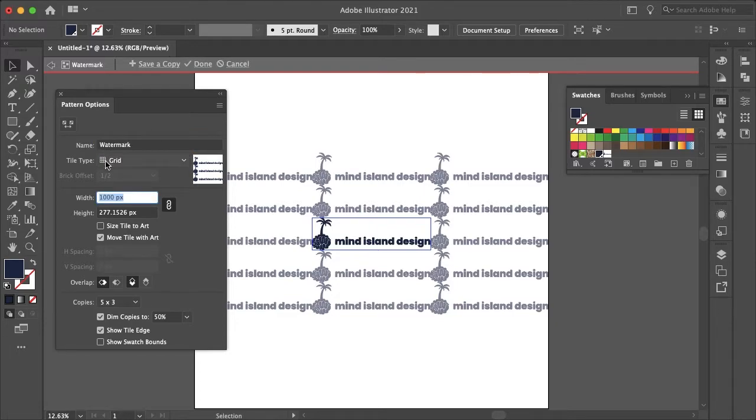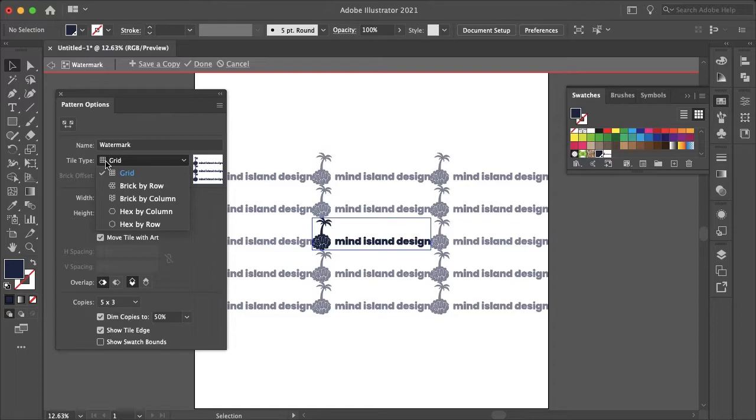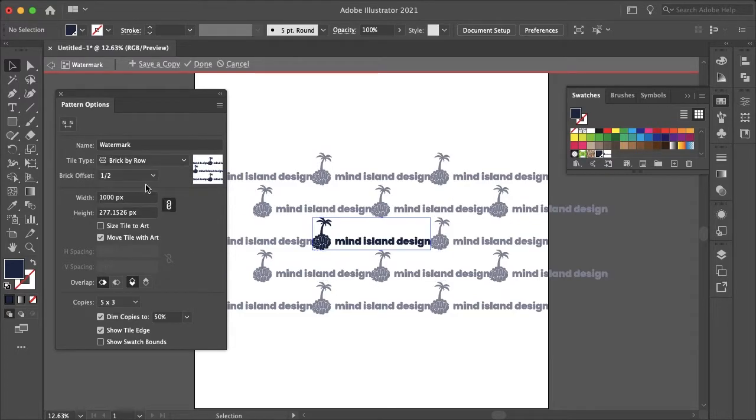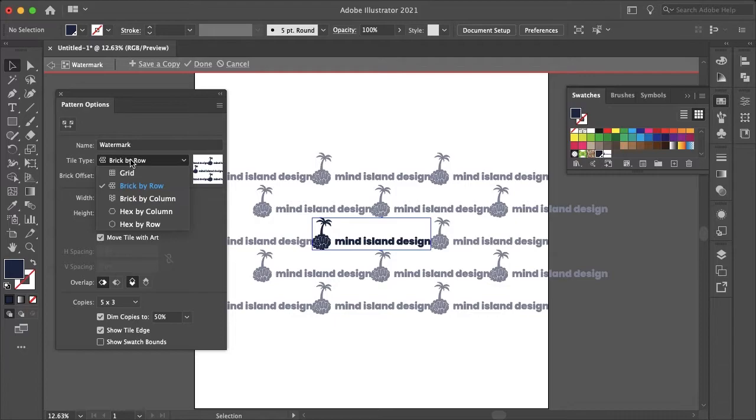The tile type will differ for each logo. Since my logo is horizontal I think brick by row looks best, but if your logo is vertical then you might want to select brick by column.